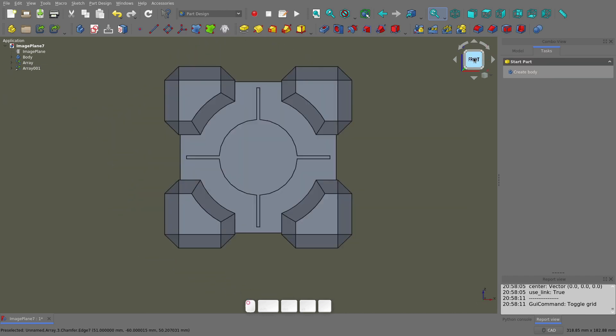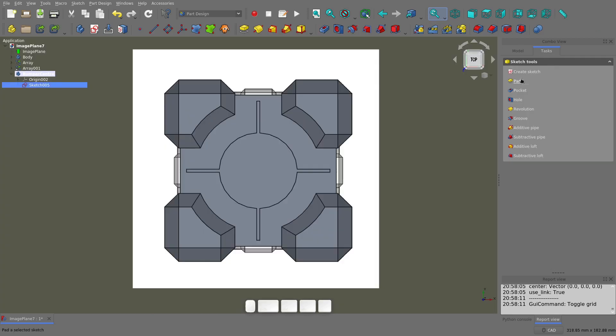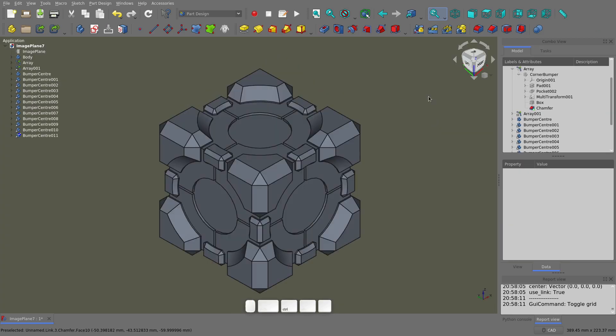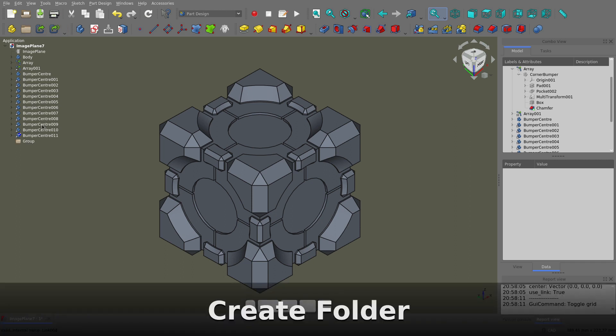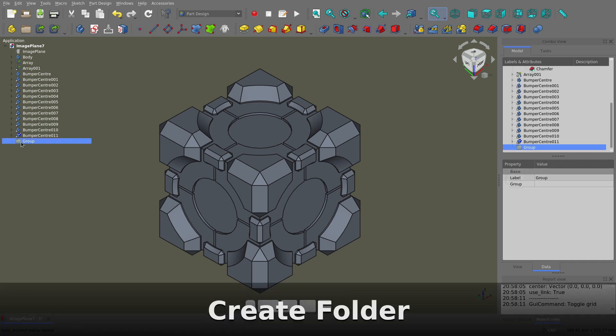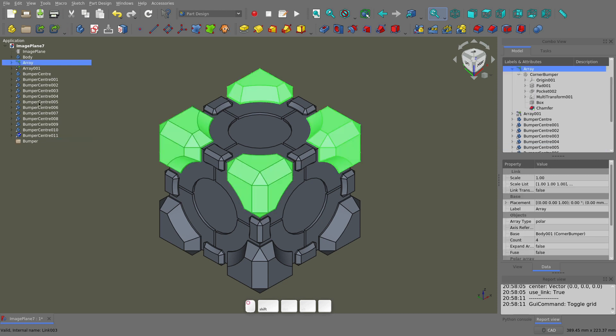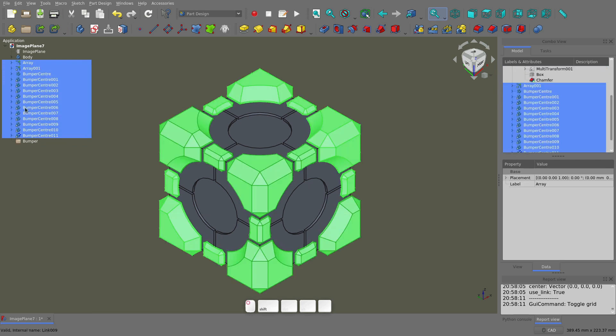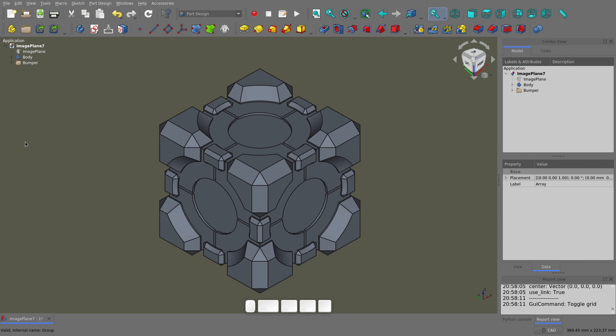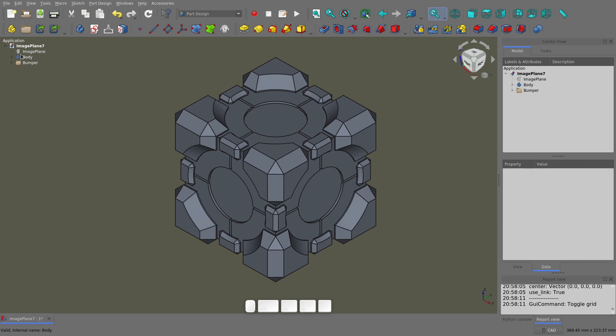I'll quickly make all the bumpers that go in the center. It's basically identical to making the corner bumper so I won't bore you with the details. Now we have a pretty big mess of bodies and arrays and other things in the tree, so let's do a quick tidy up. I'll create a folder, call it bumper and then drag all of the bumper bodies and arrays and everything else into it.